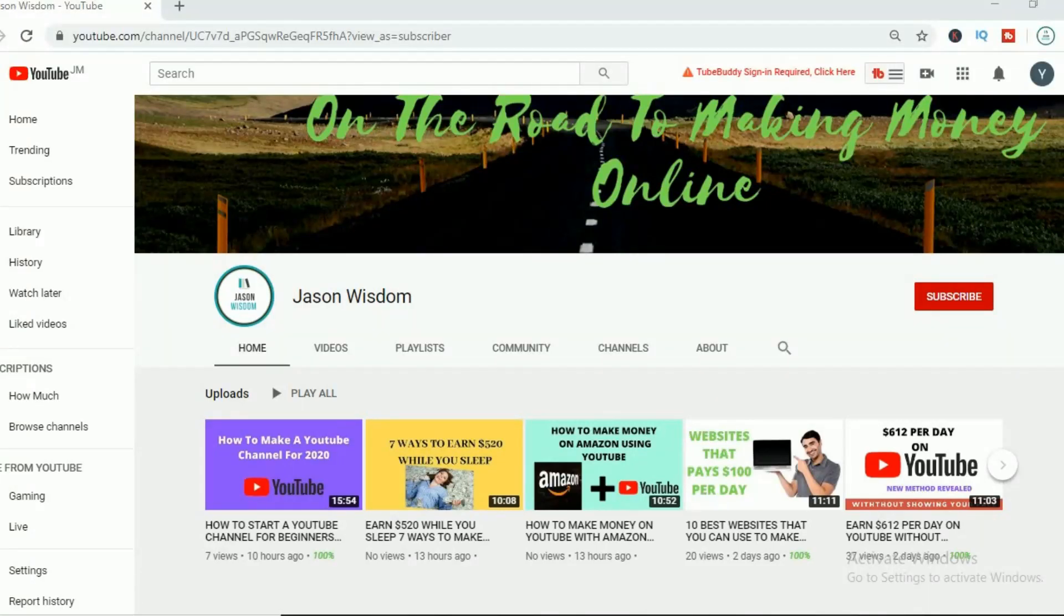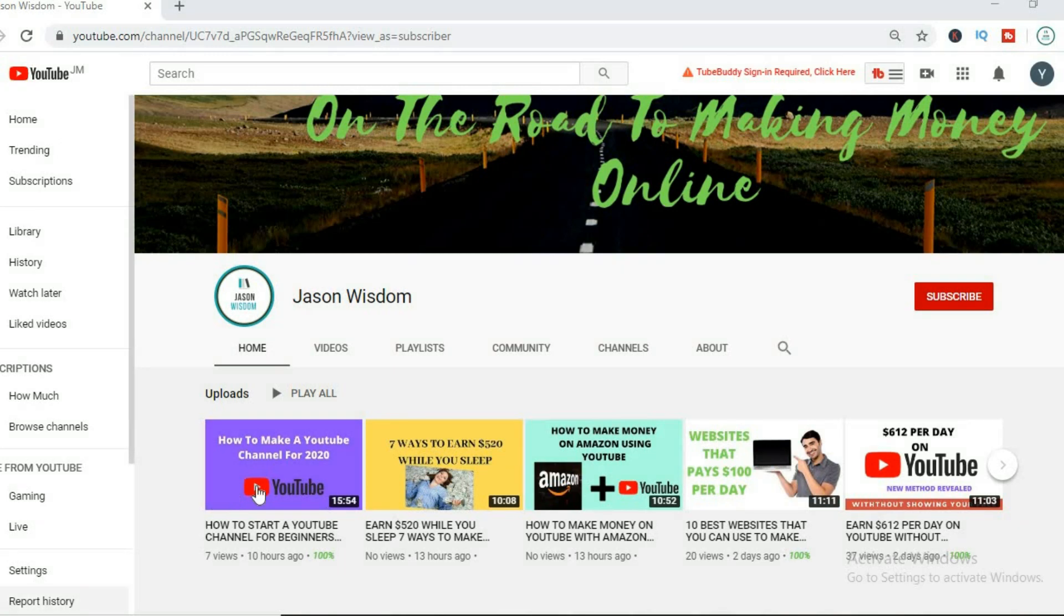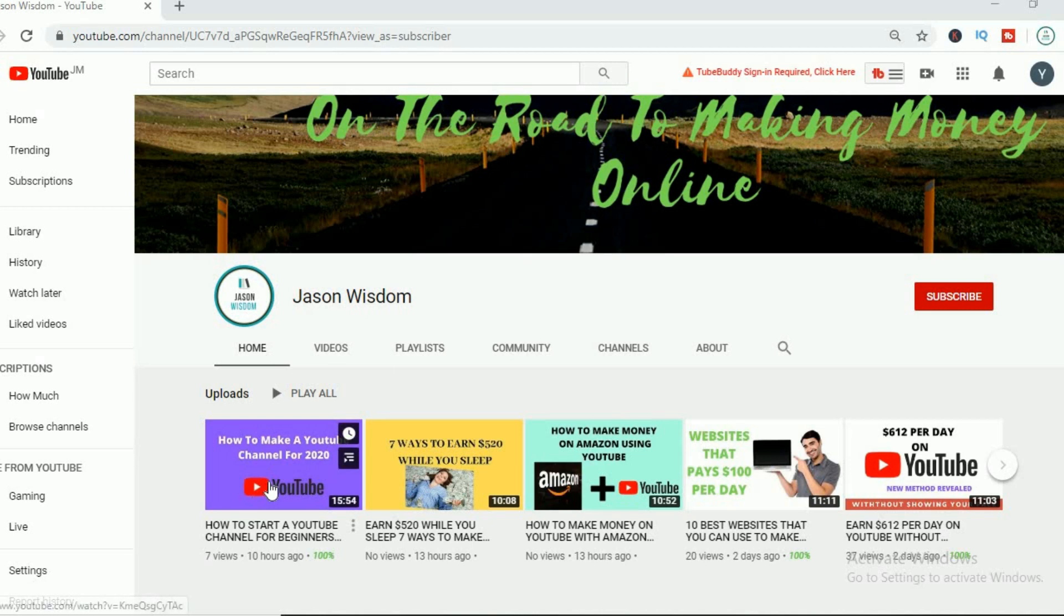Hi guys, this is Jason and in this video I'll be talking about 8 reasons why you should start a YouTube channel in 2020, better yet right now. And also I'll be talking about some adversities that you are sure to face.